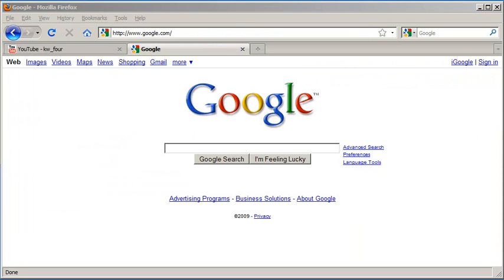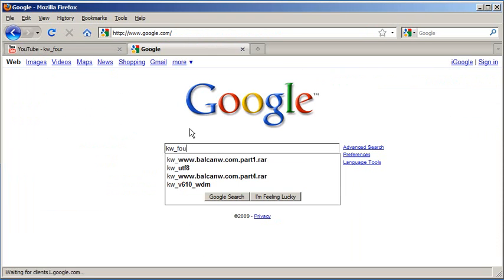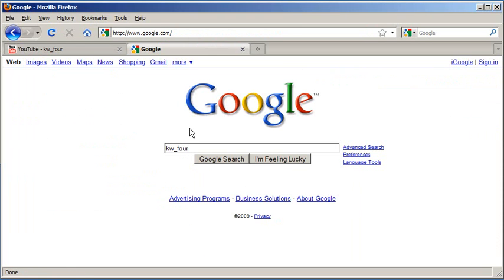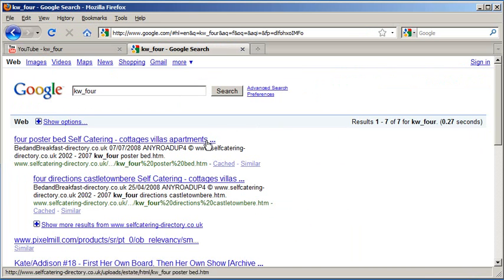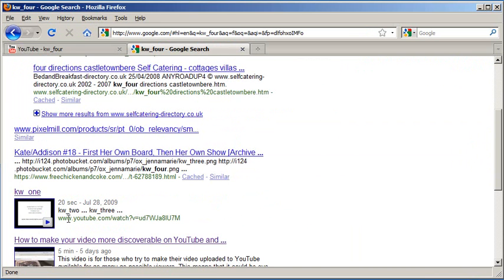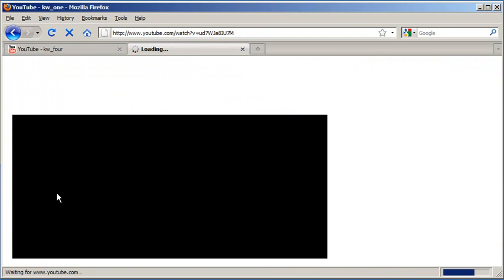Now let's take this one step further and use a search engine to see if we can locate the video based on what we have in our caption. I'm typing in kw4, and there it is. The same video that we had shows up right here.